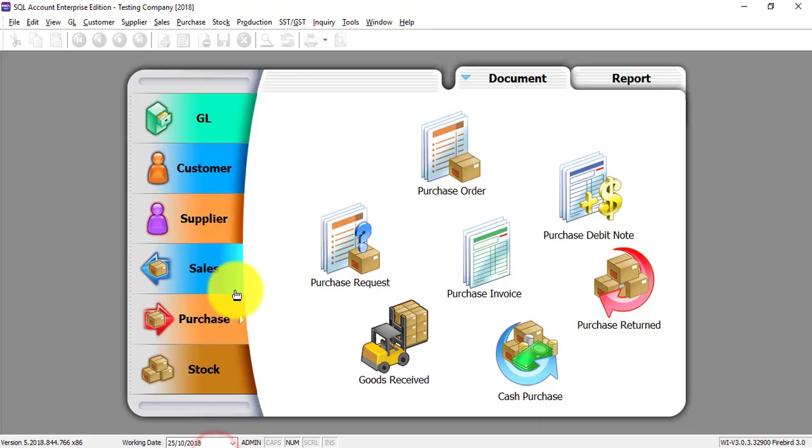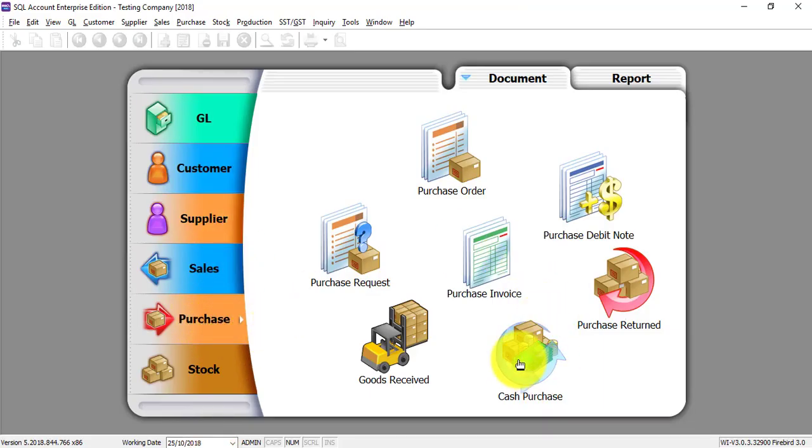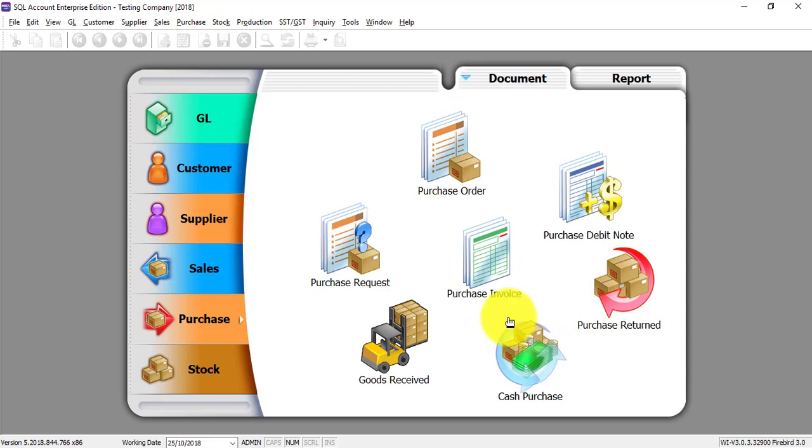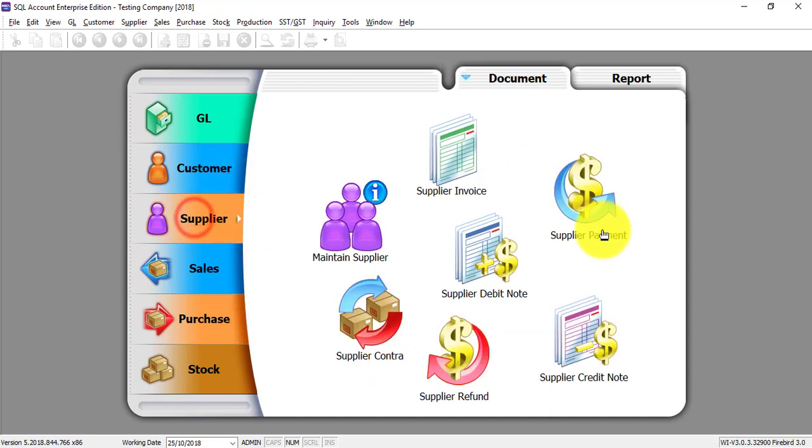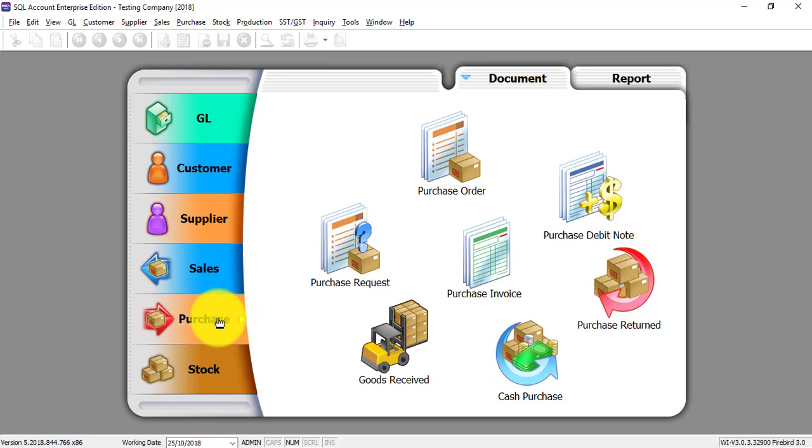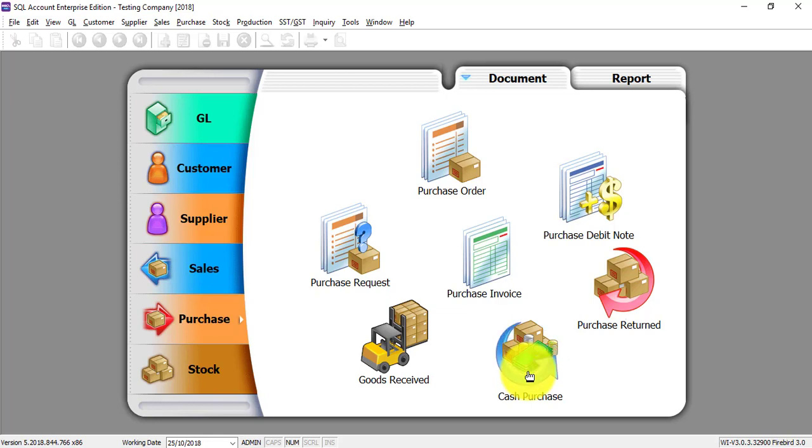Let's go to SQL, purchase module, and this is the cash purchase. The difference between cash purchase and purchase invoice is when you key in a purchase invoice, you need to separately go to supplier payment to make the payment, so there is a two-step job. But with cash purchase you can actually key in the invoice and make the payment at the same place, so it's a one-time job. It depends on you whether you want to key under purchase invoice or cash purchase, there's no difference.